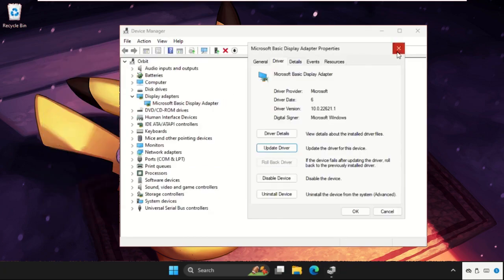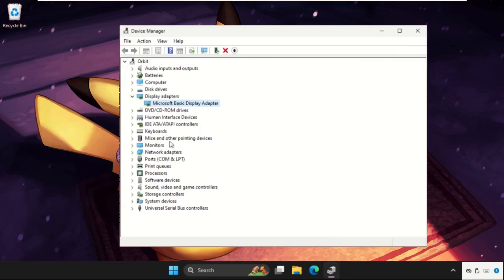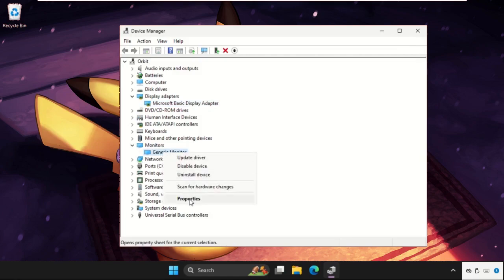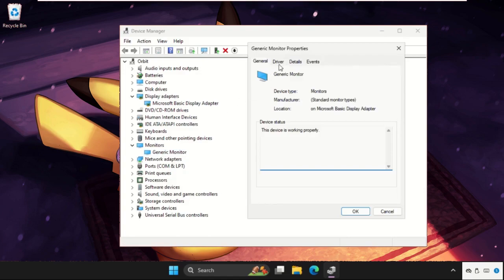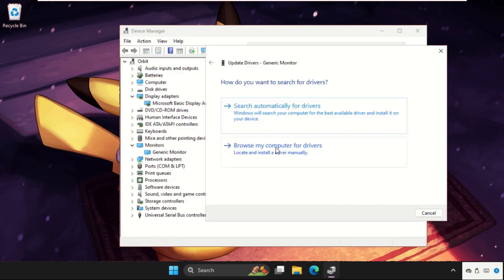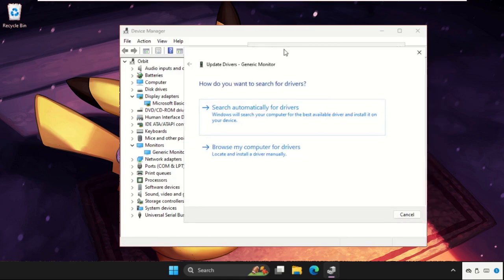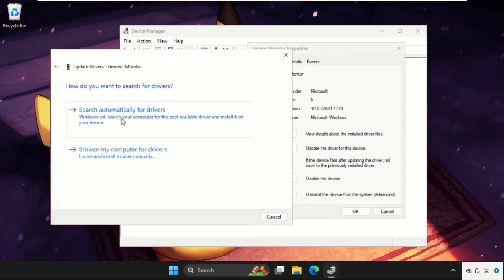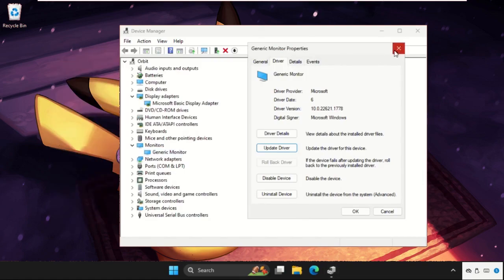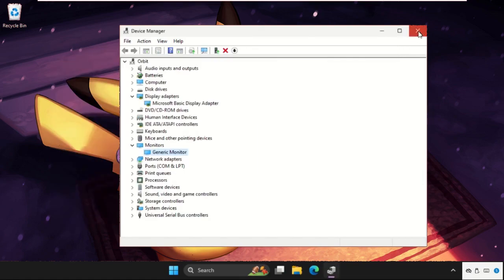Now close these two windows and expand the Monitors. Then right click on the particular device, select Properties, go to the Drivers tab and click on Update Driver. Select the first option and once done, close all windows one by one.